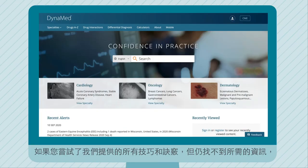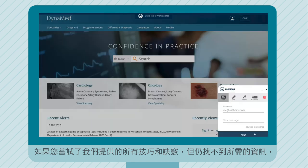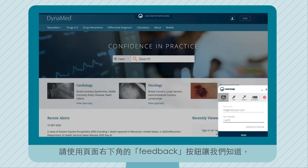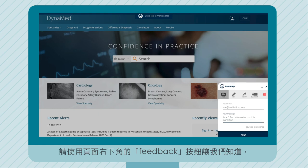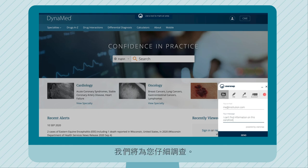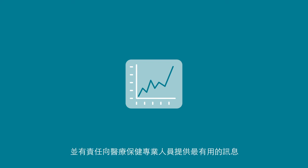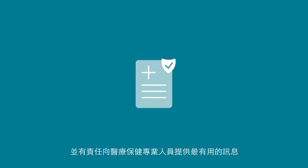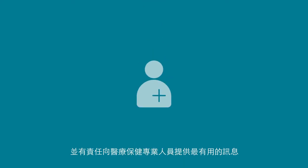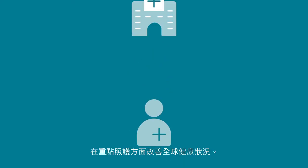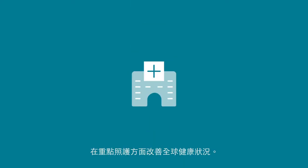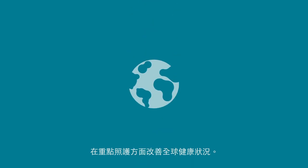If you've tried all of our tips and tricks and still aren't finding what you need, please let us know using the feedback button on the lower right corner of the page and we will look into it for you. We are committed to continuous improvement and have a mission to provide the most useful information to healthcare professionals at the point of care to improve health outcomes worldwide.